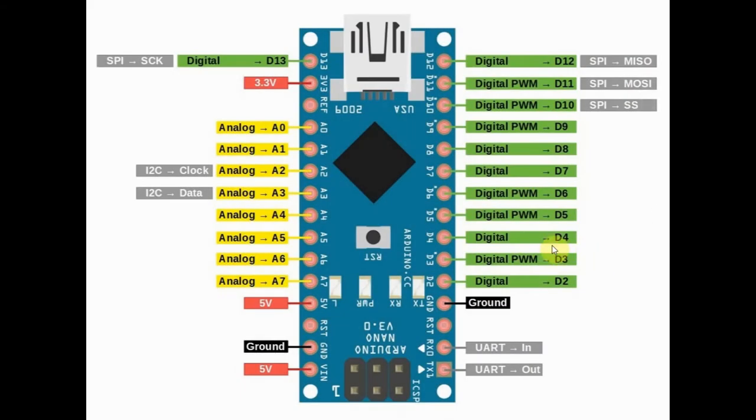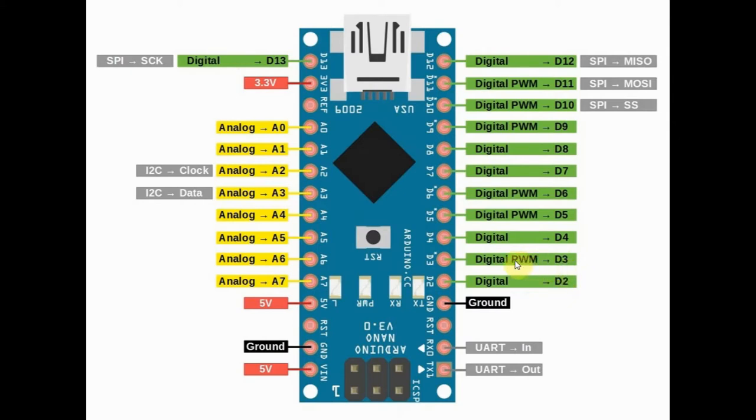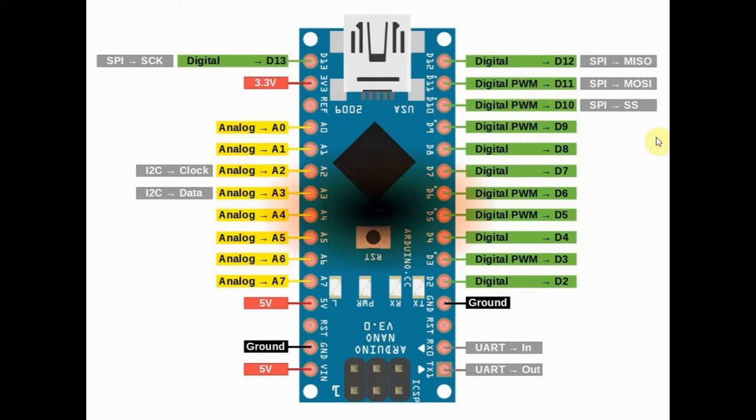The Nano has 12 digital I/O pins from D2 to D13. Six of these pins have pulse-width modulation capability, namely pins D3, D5, D6, D9, D10, and D11.